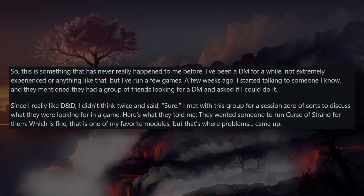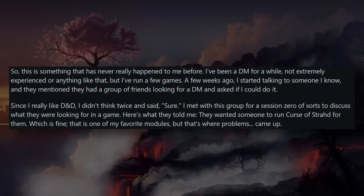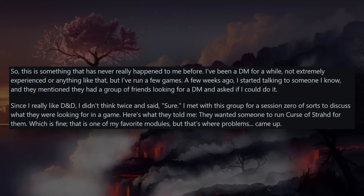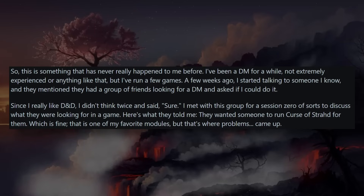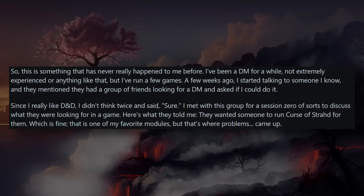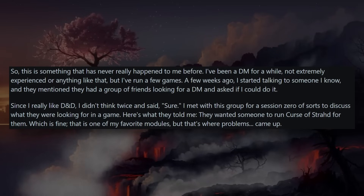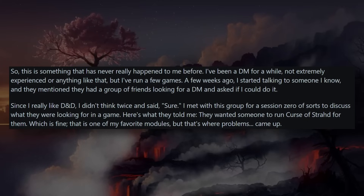Anyway, let's get some RPG horror stories for today. The players want to limit the DM's influence. This is something that has never happened to me before. I've been a DM for a while, not extremely experienced or anything, but I run a few games. A few weeks ago I started talking to someone I know and they mentioned they had a group of friends looking for a DM and asked if I could do it. Since I really like D&D, I didn't think twice and said sure. I met the group for session zero to discuss what they were looking for in the game.